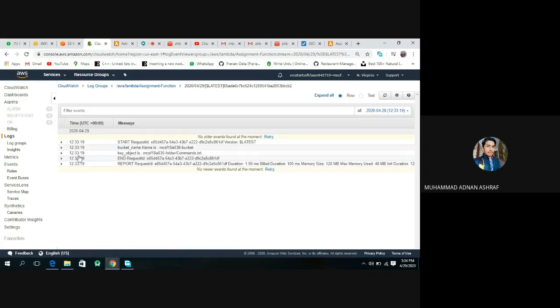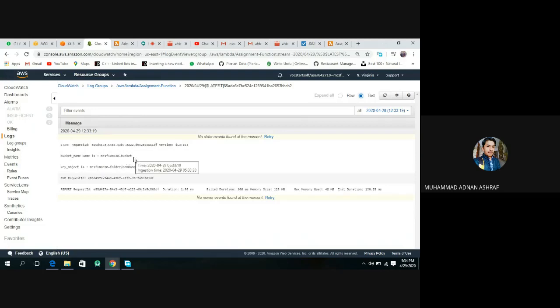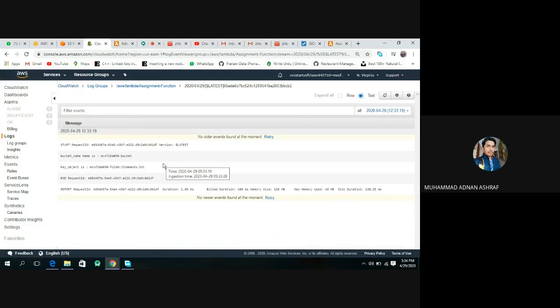That's great. Check it in the text file. Yes, bucket name is mcsf18a030 and the object means our file name is command.txt. Yes, we have done it. If you like this video and understand this video, kindly share, like and subscribe. One thing left in our assignment is to create the contents, content of the file. Inshallah, I will do this. Allah peace.